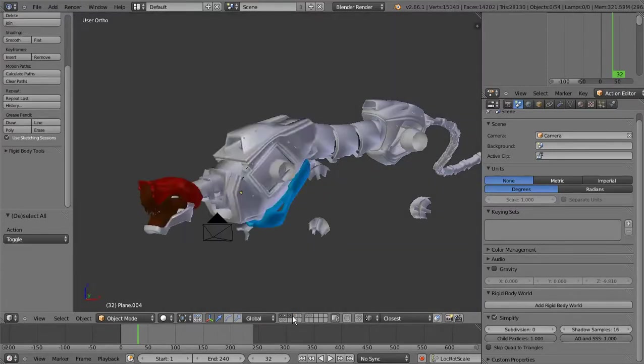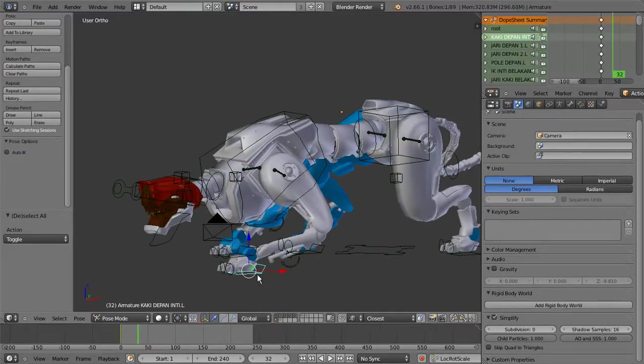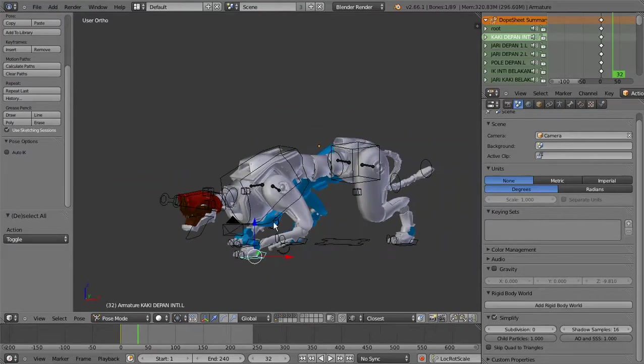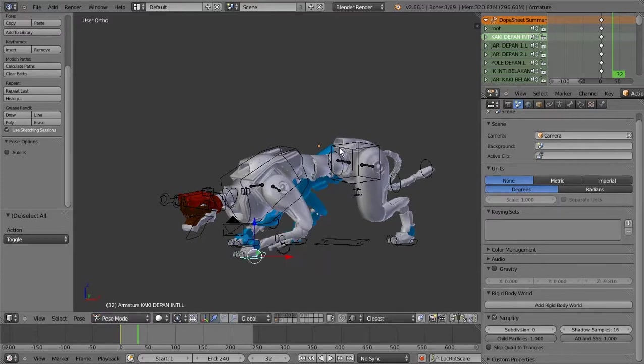Termasuk komponen nya disini sudah ada rigging nya, jadi kita bisa menggerakkan karakter.